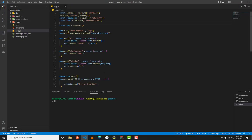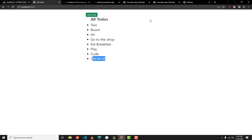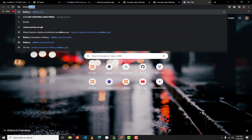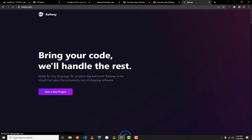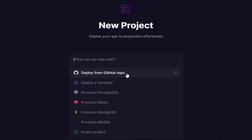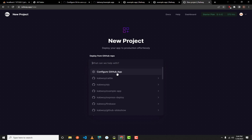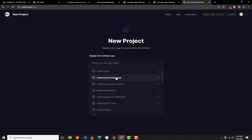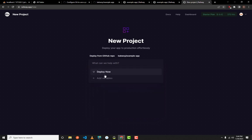Now let's go straight into the deployment. Go to your browser and type railway.app — it will redirect you to the website. Click on 'Start a New Project', then select 'Deploy from GitHub repo'. Make sure that option is highlighted, select your repository — mine is 'example-app' — then click Deploy.